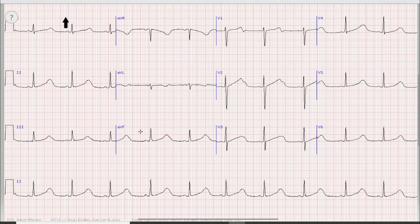Next is axis. In leads 1 and AVL, the QRS complexes are both positive, so the axis will be normal.